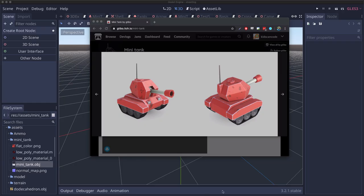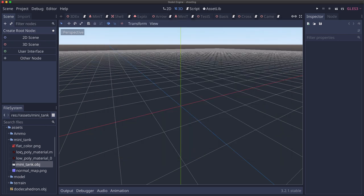For this demo we're going to use this mini tank model which I found on itch.io and you can get the link for that below. Just download this and unzip it in your project folder and when you do you're going to see it contains some materials and an obj file.